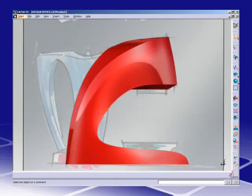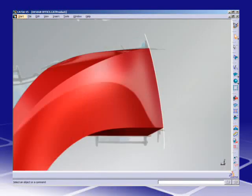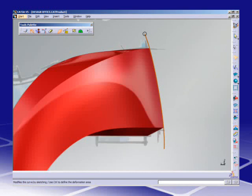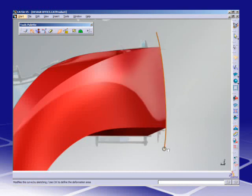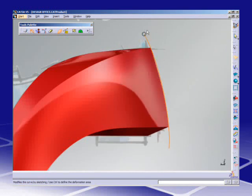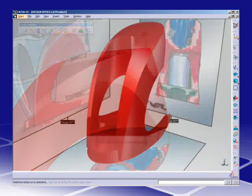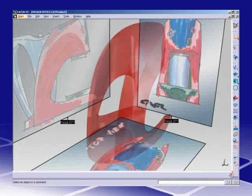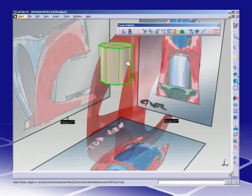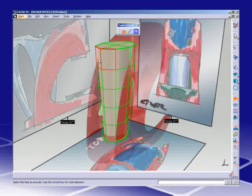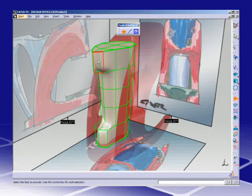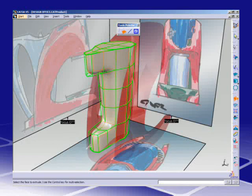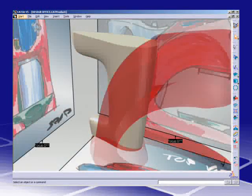With Imagine and Shape, even stylists who are not familiar with 3D digital design easily convey the emotional content of their concept into a high-quality 3D shape usable by downstream engineering applications.